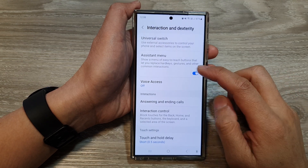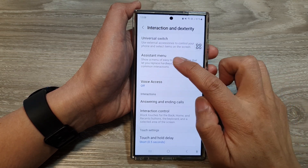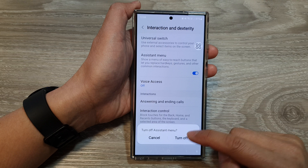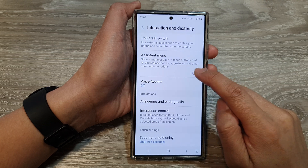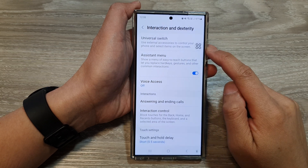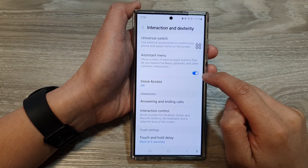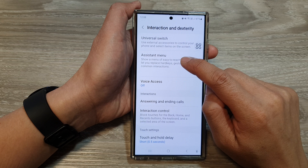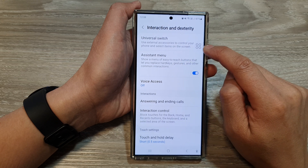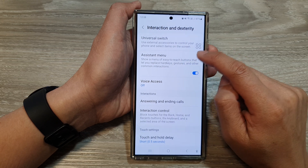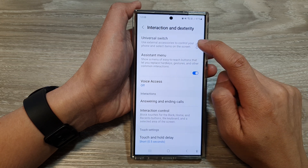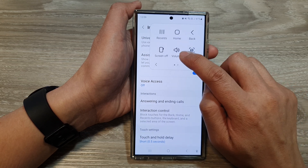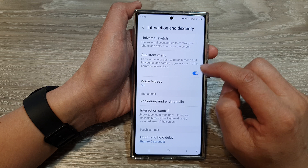Now in here, you want to tap on Assistant Menu, so tap on the toggle button to turn it on. When you turn this on, it will show an icon — this is the Assistant Menu icon — and when you tap on it, you can access the on-screen volume key.